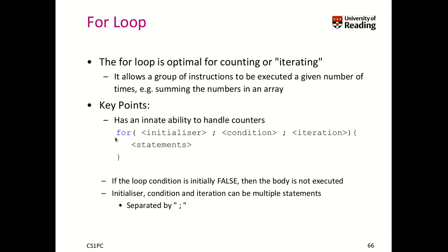The structure looks as follows. We have the keyword for, and then we have an initializer part, a condition, and an iteration part. And then we have finally our statements, those that we are looping over.